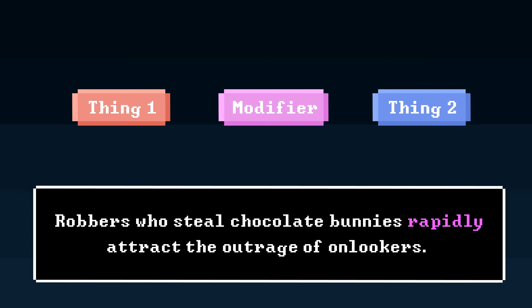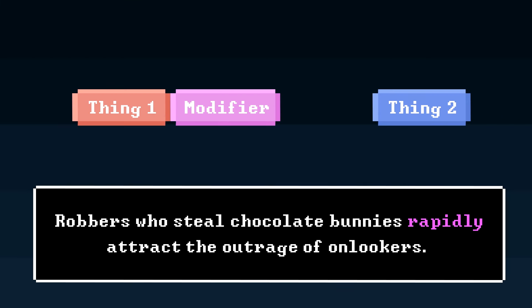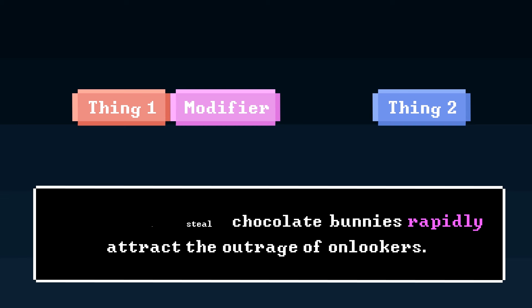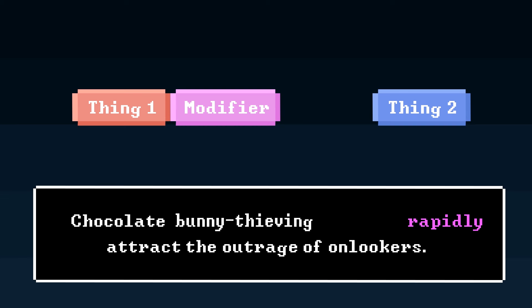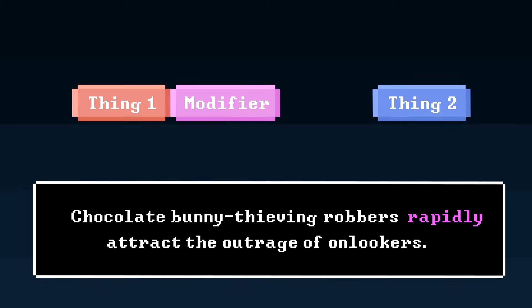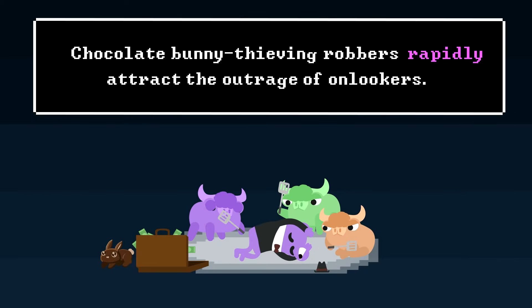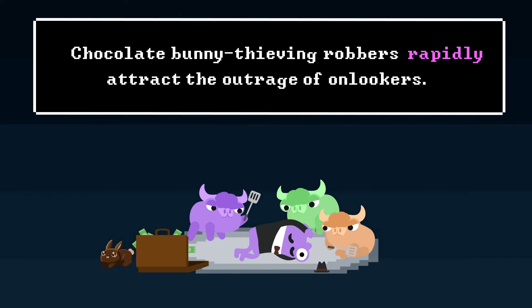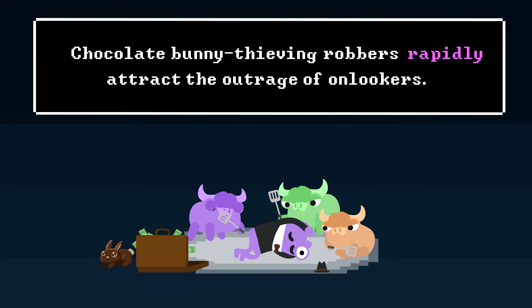To clarify, we can either put the modifier closer to its intended phrase, which works in some cases, or we can entirely reword the sentence so that the modifier no longer squints, but clearly applies to only one part: 'Chocolate bunny-thieving robbers rapidly attract the outrage of onlookers.'